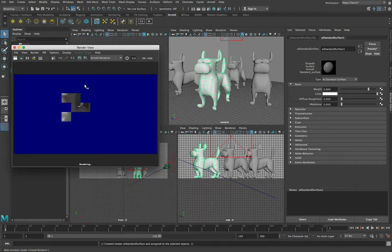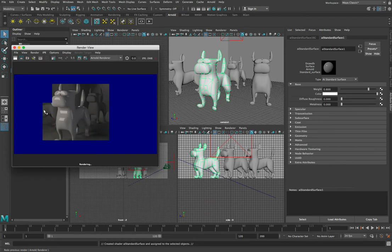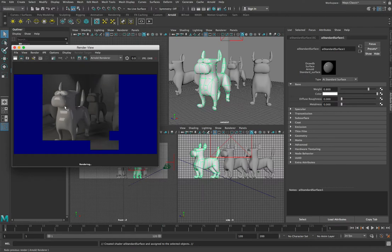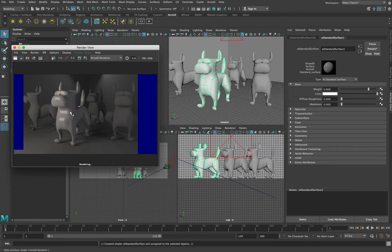As this re-renders you'll notice that our dog standing in front, which we applied the material to, looks a bit different from the other dogs. Where the other dogs are still looking like flat grey plastic, our main dog here looks like it's made out of some sort of shiny ceramic or porcelain material. This is the effect of the default AI Standard Surface shader.